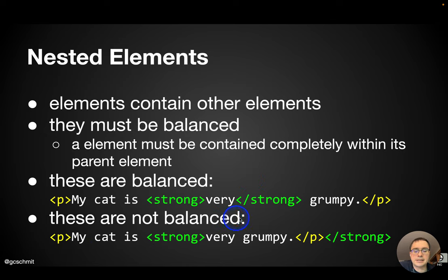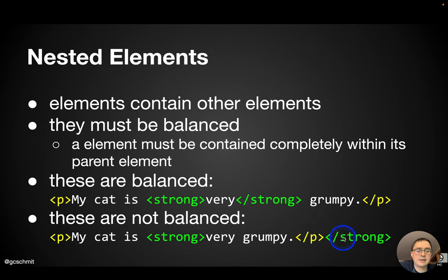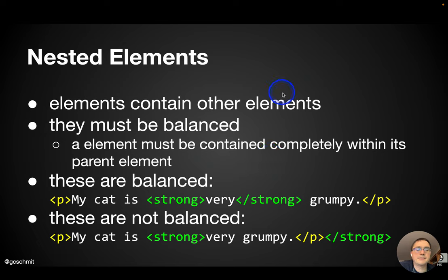These, however, are not balanced. So this isn't going to work. Here is where the paragraph element starts. Here is where the strong element starts. And look, we ended the paragraph element before the strong element. So these tags are not balanced. So that will not work. We've got to do it like this one.